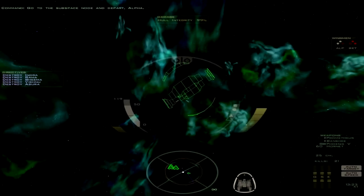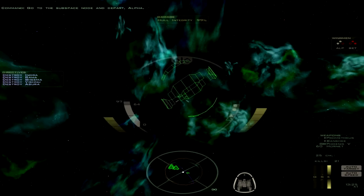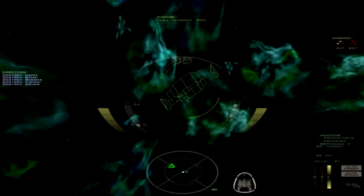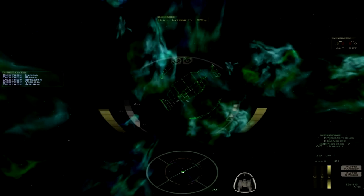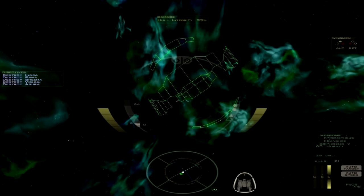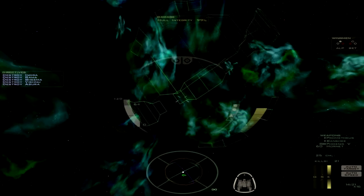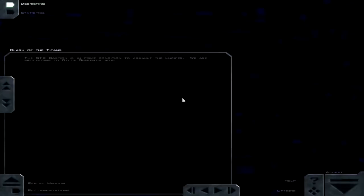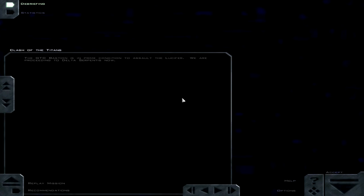Oh shit. I have to actually get over there. There we go. That was quick. The GTD Bastion is in prime condition to assault the Lucifer. We are proceeding to Delta Serpentis now. That's good to hear. Anyways, until next time, this is Trekkie 1701C. Please remember to subscribe, rate, and comment.